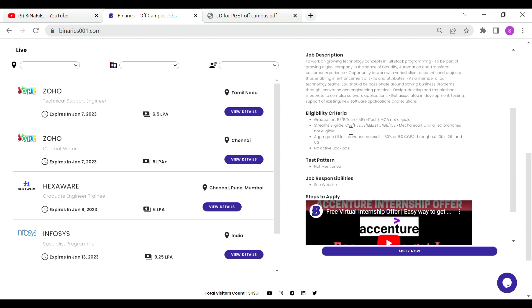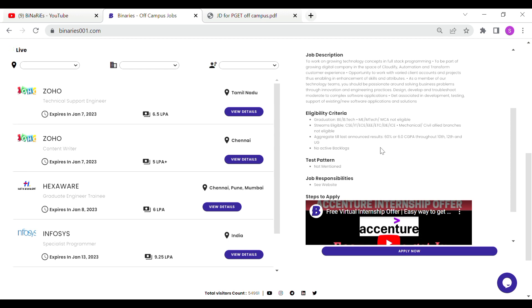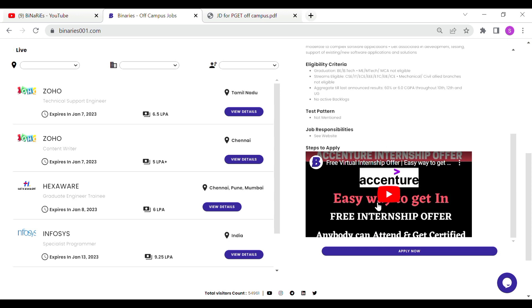Eligibility criteria: 2023 batch is eligible for BE, B.Tech, M.Tech, and MCA. Eligible streams are CSE, IT, ECE, EEE, ETC, E&I, and ICE. Mechanical and civil branches are not eligible. You need 60% in UG with no active backlogs.